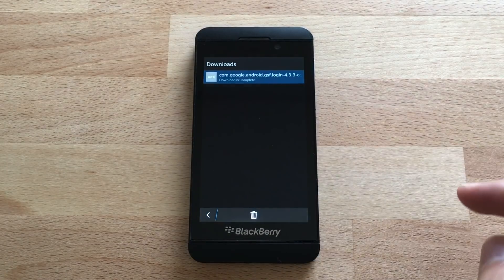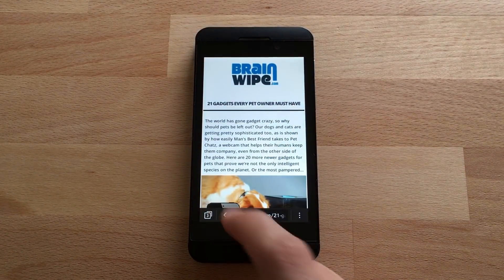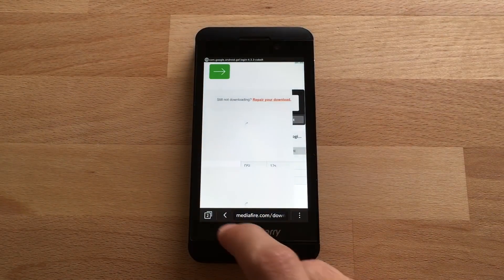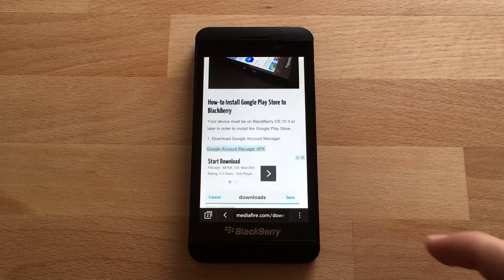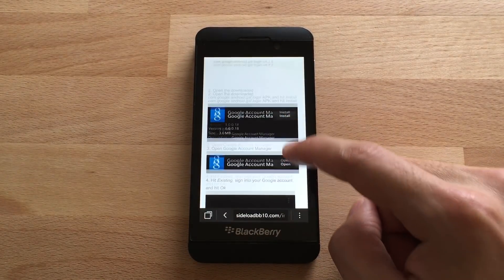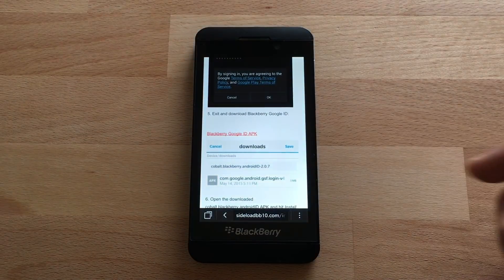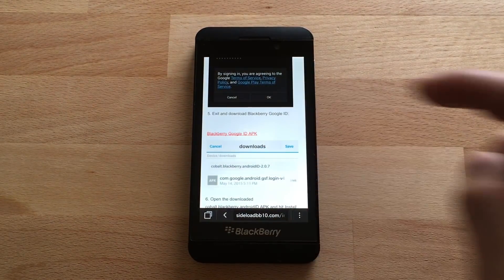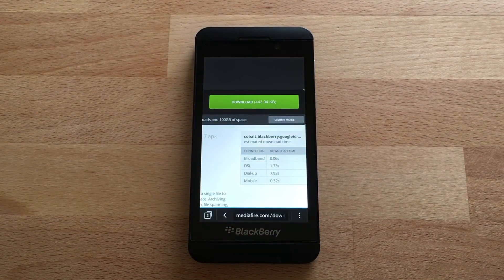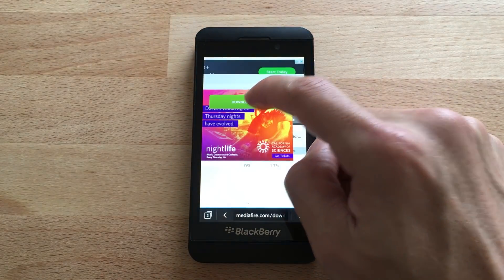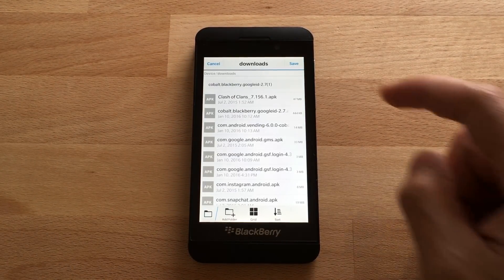Now we're going to go back to our browser and go back to sideloadbb10.com. Scroll down and we're going to download the BlackBerry Google ID APK — just click the link and hit download. Save.